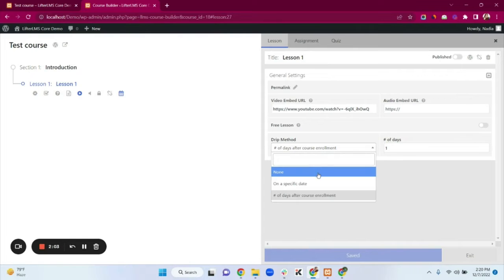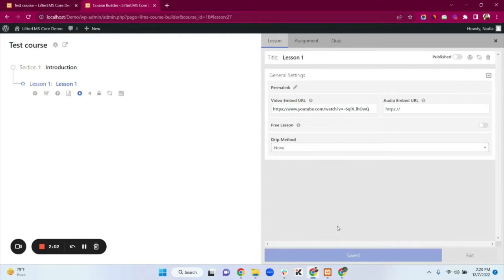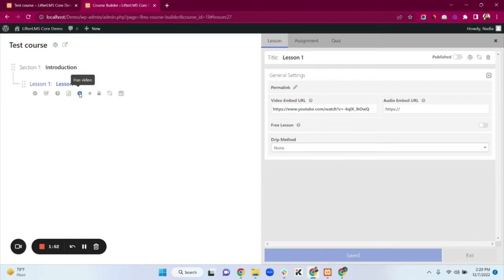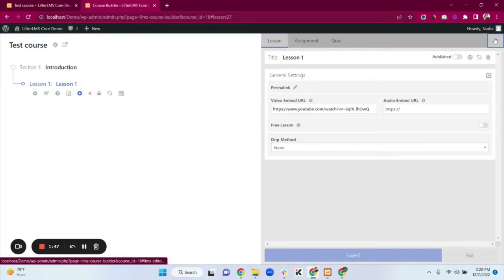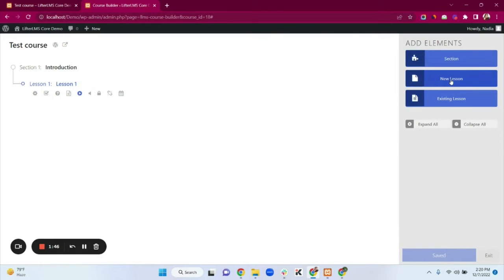I'm not selecting a drip option here — this will save automatically. We can see the video has been added to the lesson. Now I'll add a new lesson by clicking New Lesson.